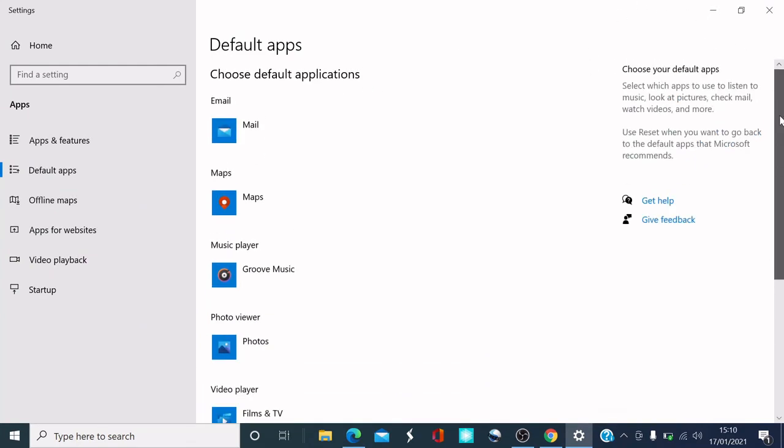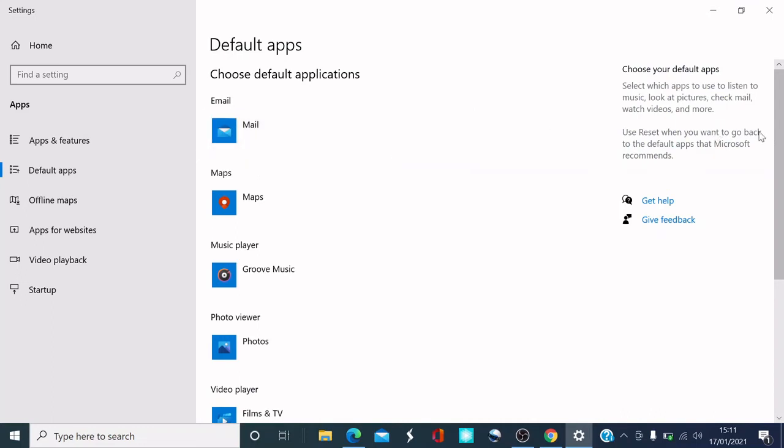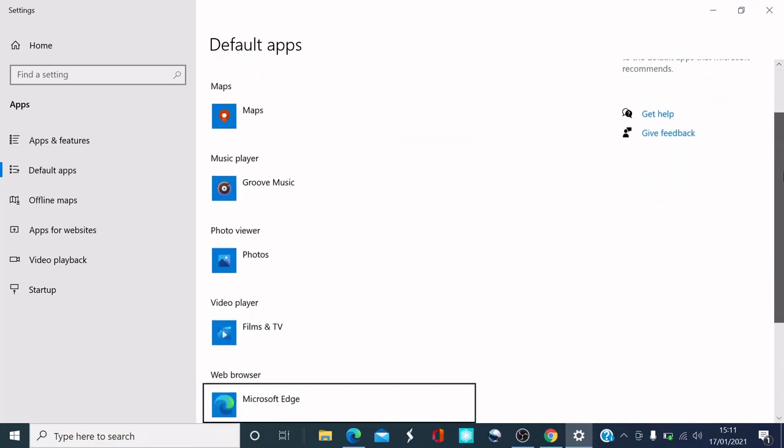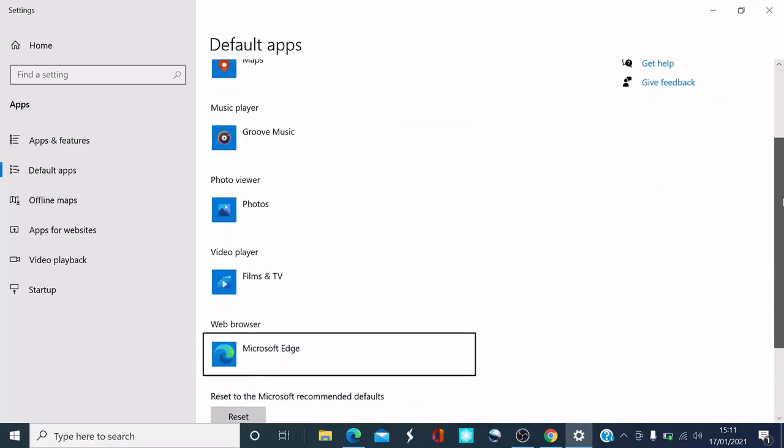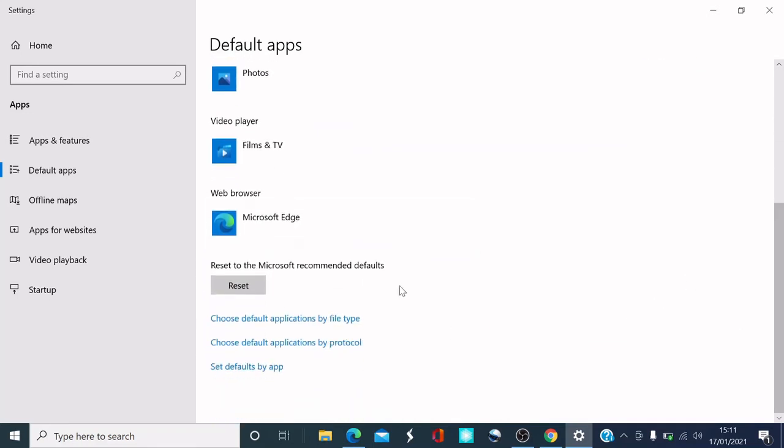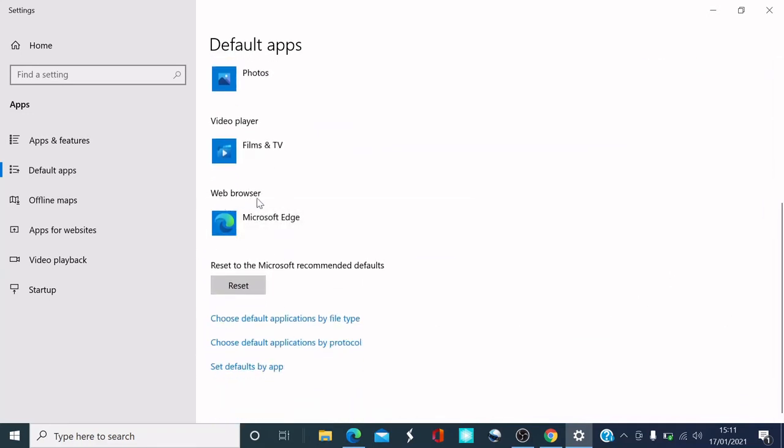If you go down the list, you'll see Email, Maps, Music player, Photo viewer, and Video player. If you go down to the bottom, it says Web browser.